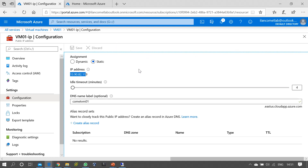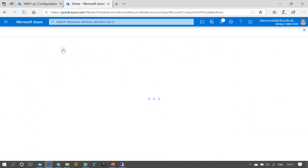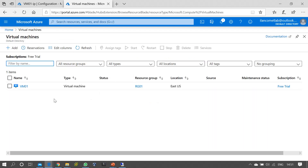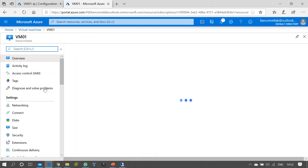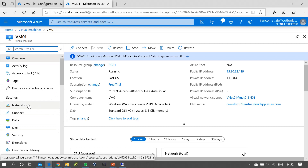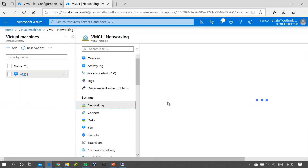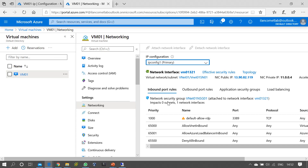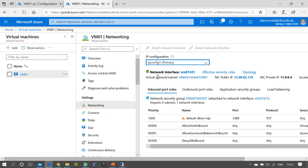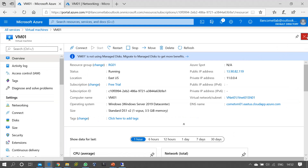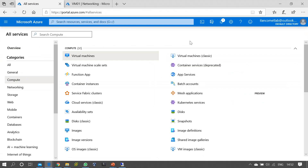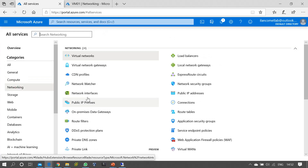The next configuration I want to show is configuring a static IP address for the private IP of the same virtual machine VM01. We already know the internal IP is also dynamic by default. If you want to make changes, you can see that this virtual machine's network settings show it is connected with network interface vm01321. To make changes to this network interface, you can go to All Services and under Networking find Network Interfaces.